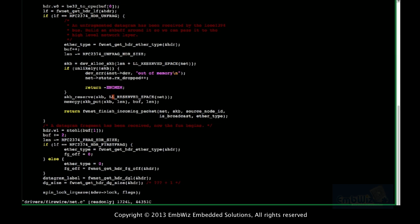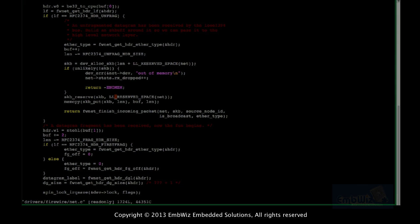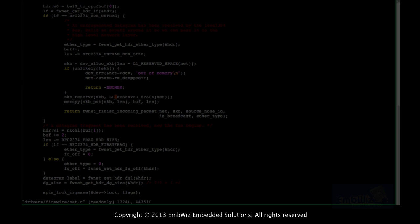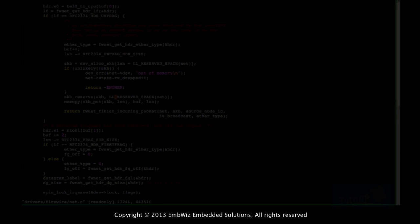They use the SKB reserve macro. LL reserve space is their own macro which handles whatever calculation is needed to determine the header size.